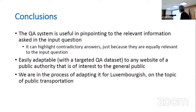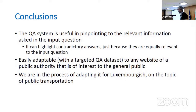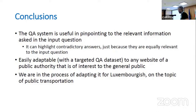In conclusion, we found out that even with a small dataset and a small initial purpose, we can build a useful QA system. It is easily adaptable to other topics, and it can certainly be deployed to any public authority website using the same pipeline. We are in the process of adapting it for Luxembourgish, for public health protection. Thank you.